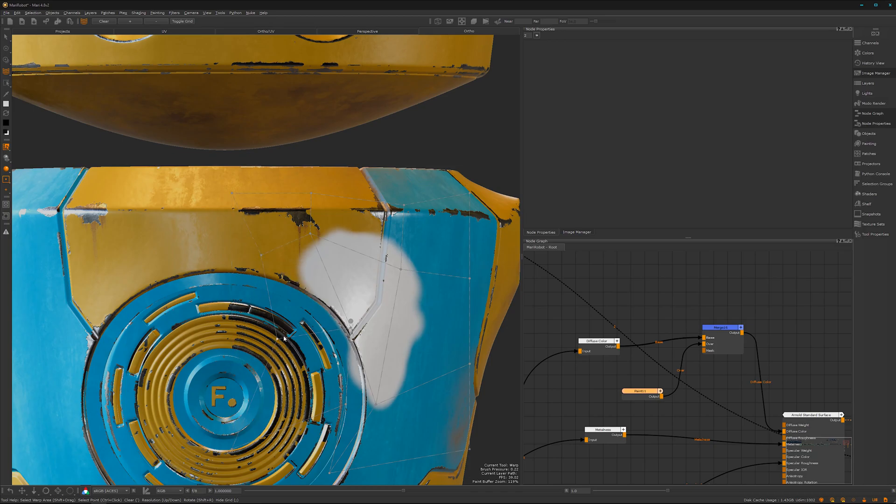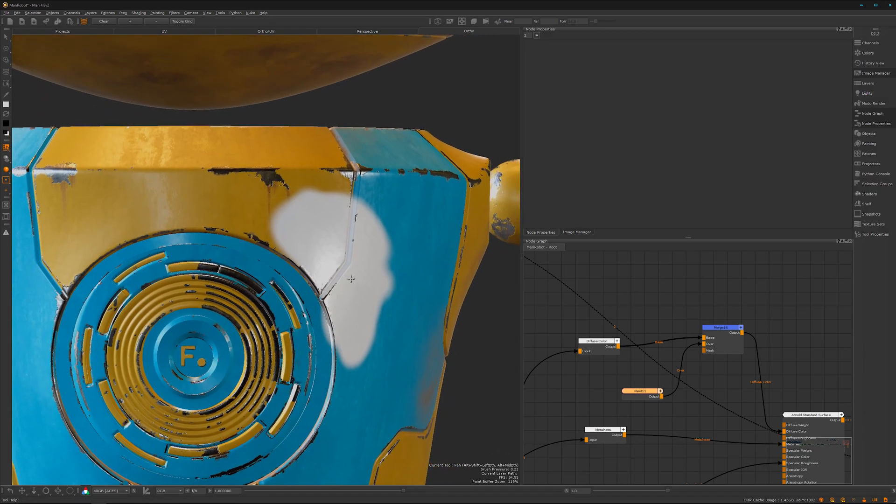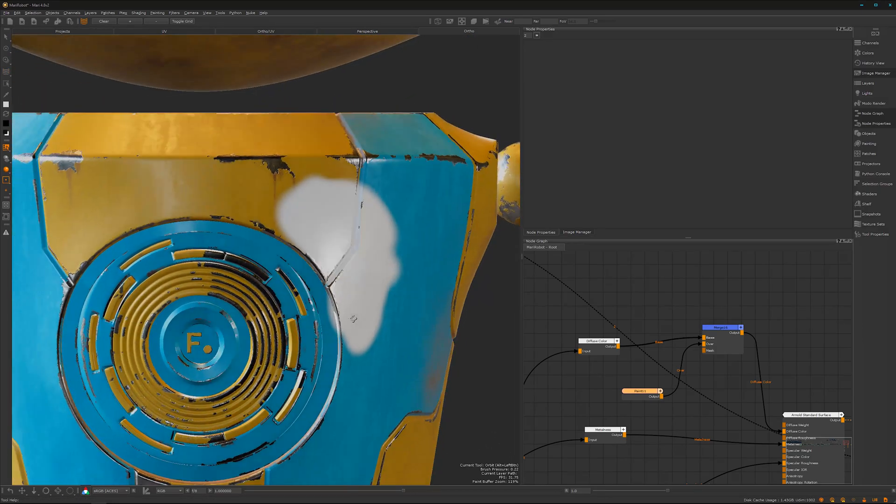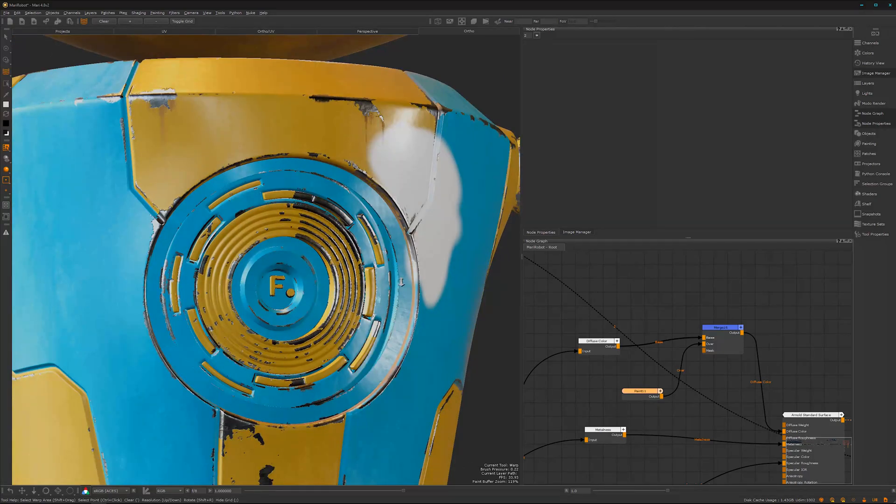You can fine-tune it, then press B on the keyboard to bake it down, and you have it warped.